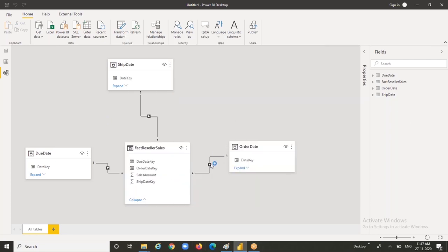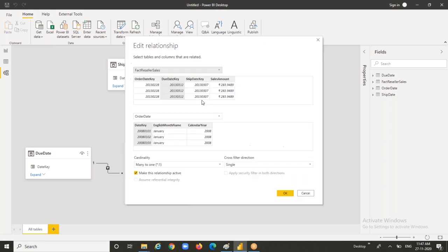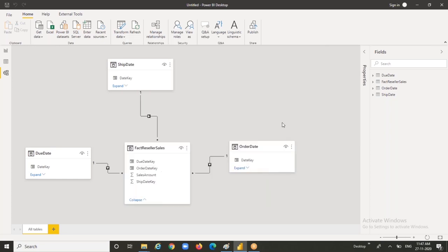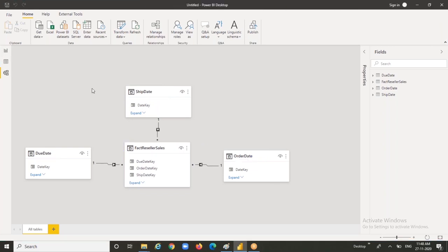I'm just making change to the columns here. Let me double click on it. Here it is going to be ship date to date key. Hit on OK. And the fact internet sales is a fact table in my case. So I have this table. That's fine.